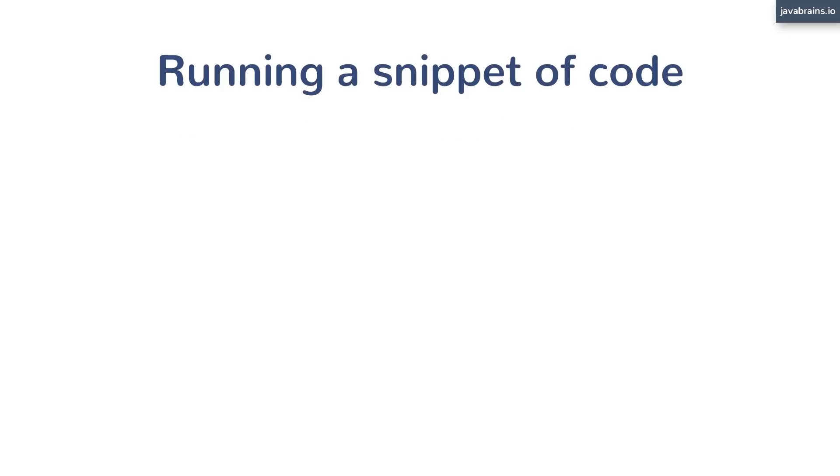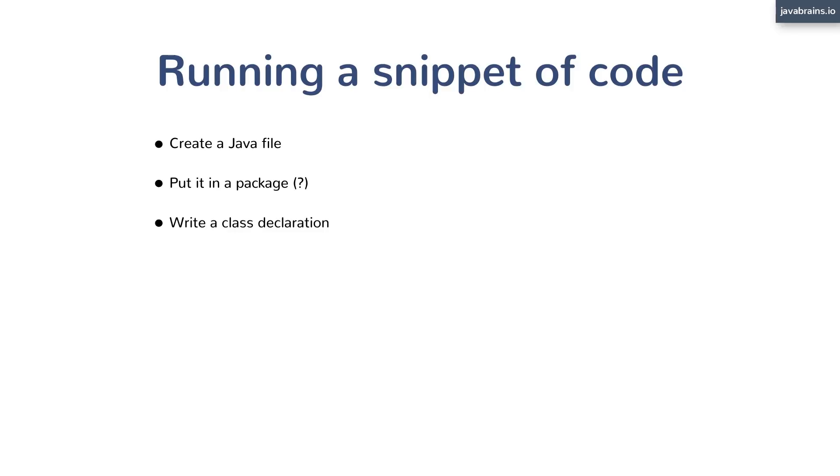You're going to have to create a Java file, right? You need the Java file, put it in a package - well, kind of optional but recommended. You write a class declaration, right? A class is going to be what's containing your code. All that code you write has to be inside a class.